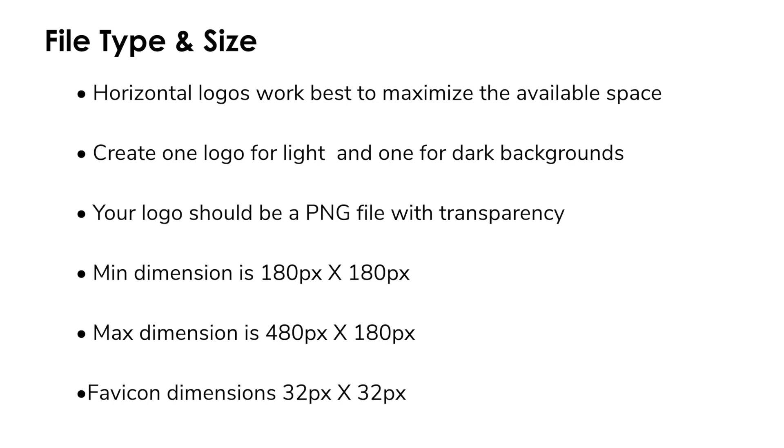Also you'll want to create two logo files. You'll want to create one that's going to work well for lighter colored backgrounds and one that's going to work well for dark backgrounds.